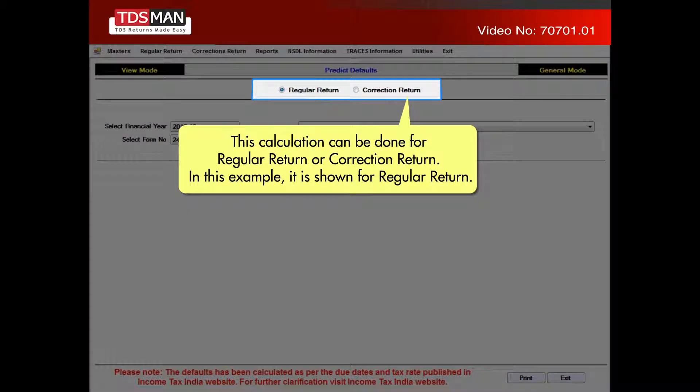This calculation can be done for a regular return or a correction return. In this example, it is shown for a regular return.